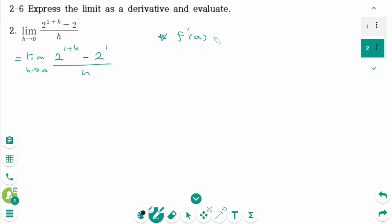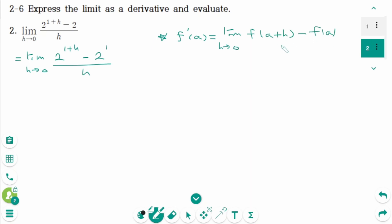And f prime of x equals limit as h approaches 0, f of (a plus h) minus f of a over h. When we compare these two limits, a plus h is 1 plus h, so a is 1.